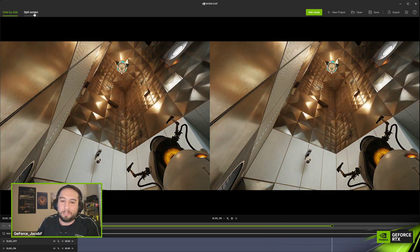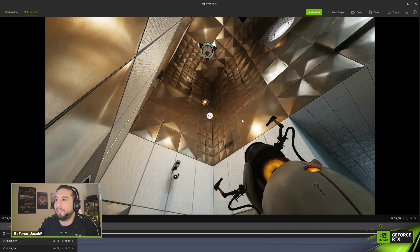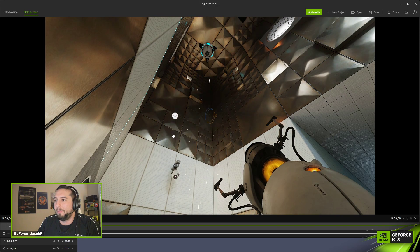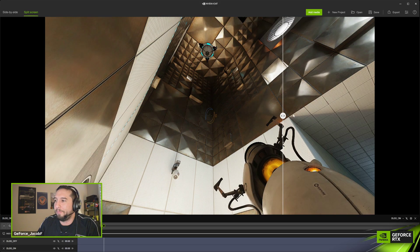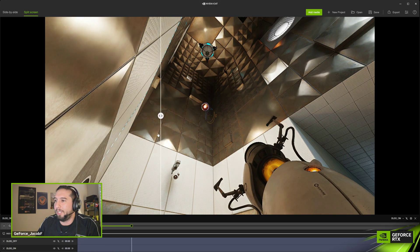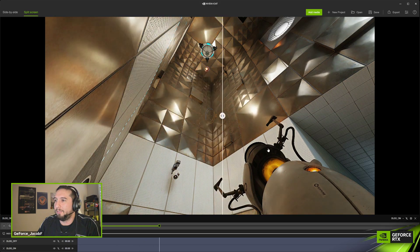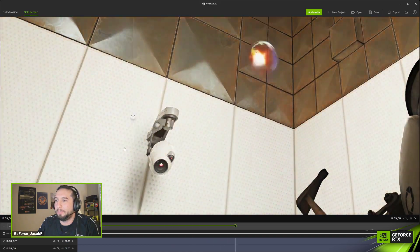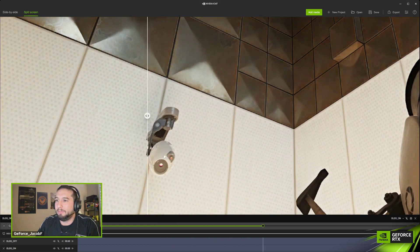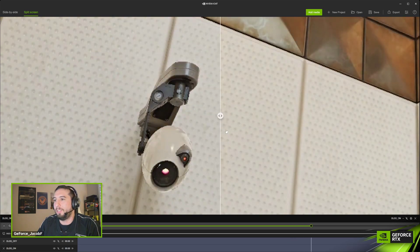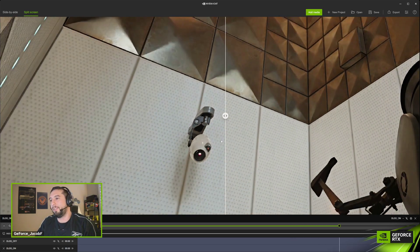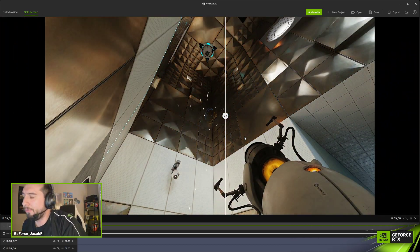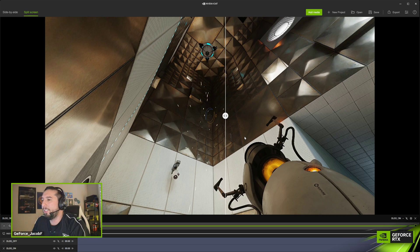My favorite feature is the split screen. If you hit split screen, it pulls up a slider which you can use to really look at the image quality and compare it very closely.